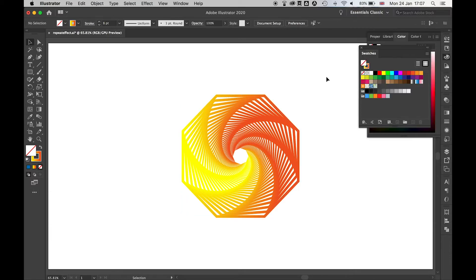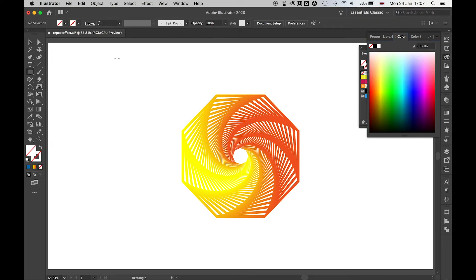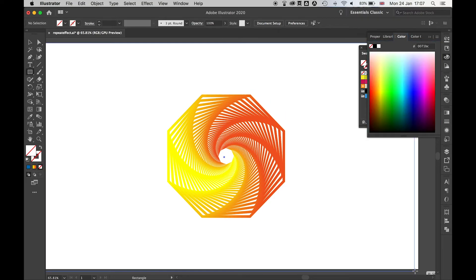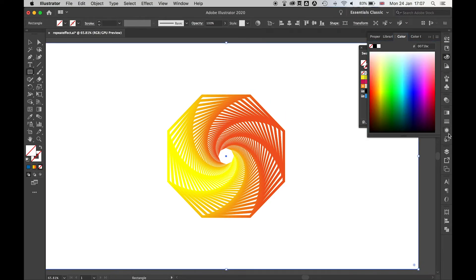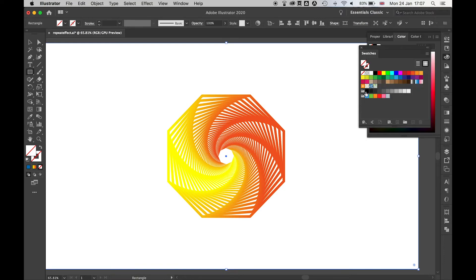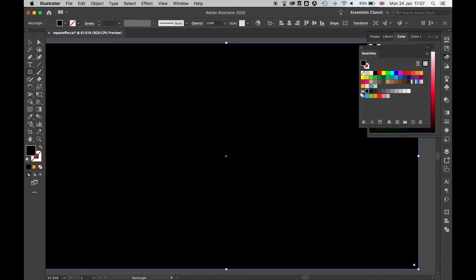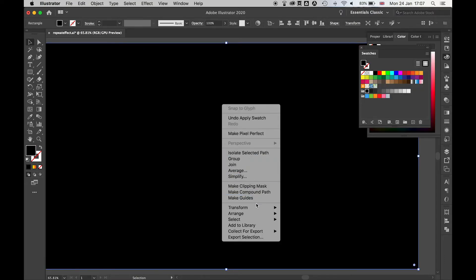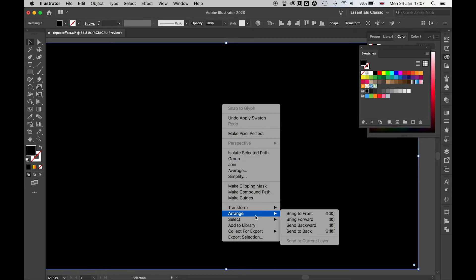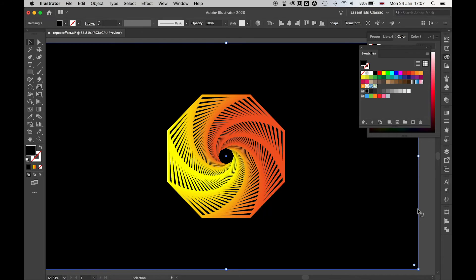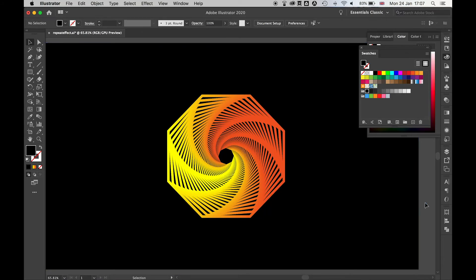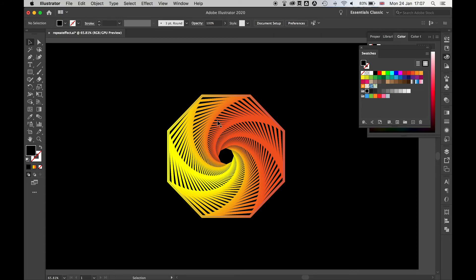Finally, just to really bring this to life I'm just going to put a black background behind this. Let's select my rectangle tool. I've created a rectangle, I'm going to apply a black fill to this, right click it, arrange, send to back and then there you have it. I have my awesome looking repeated pattern on a great contrast, looking amazing.